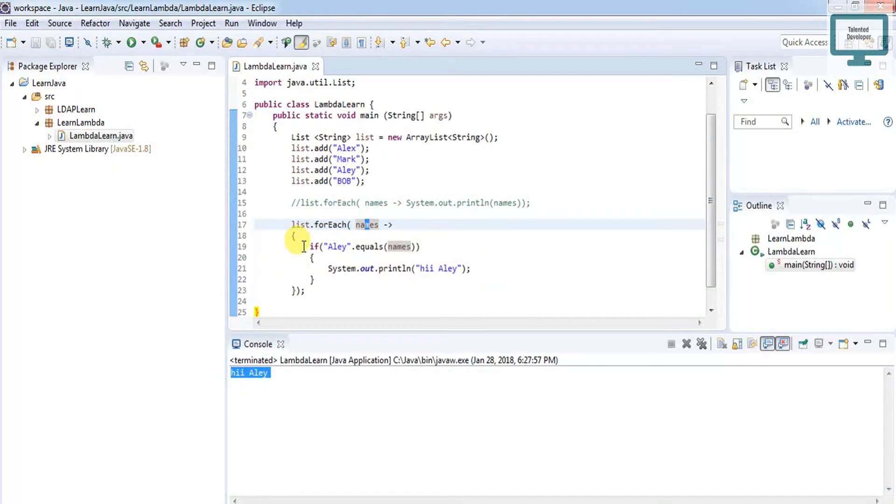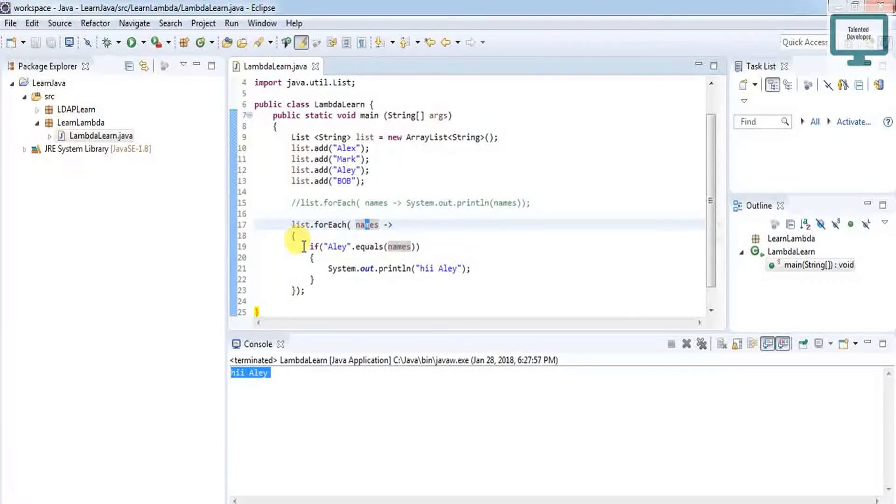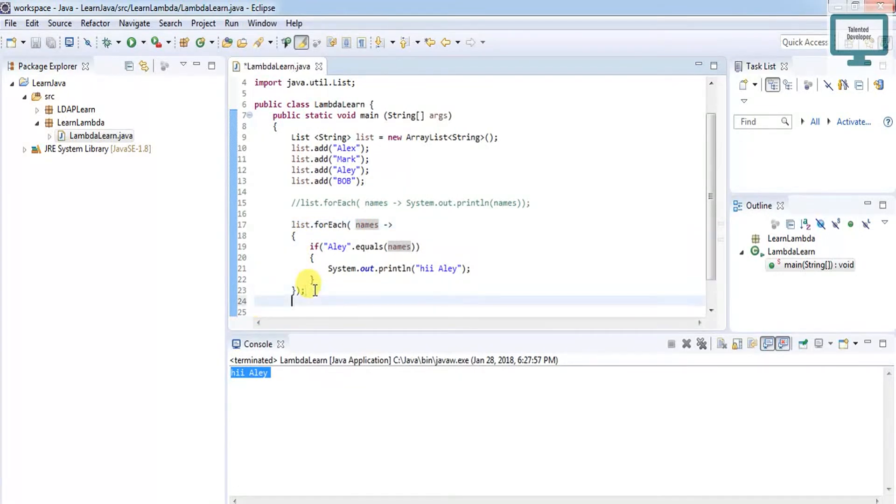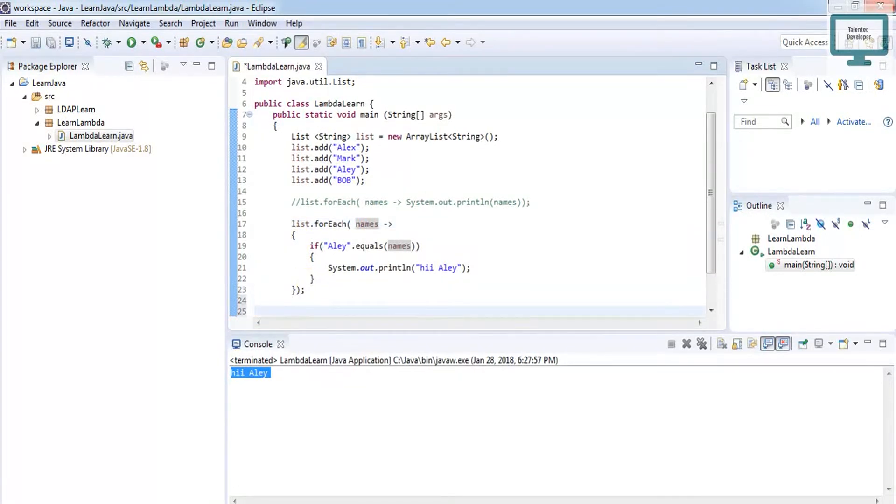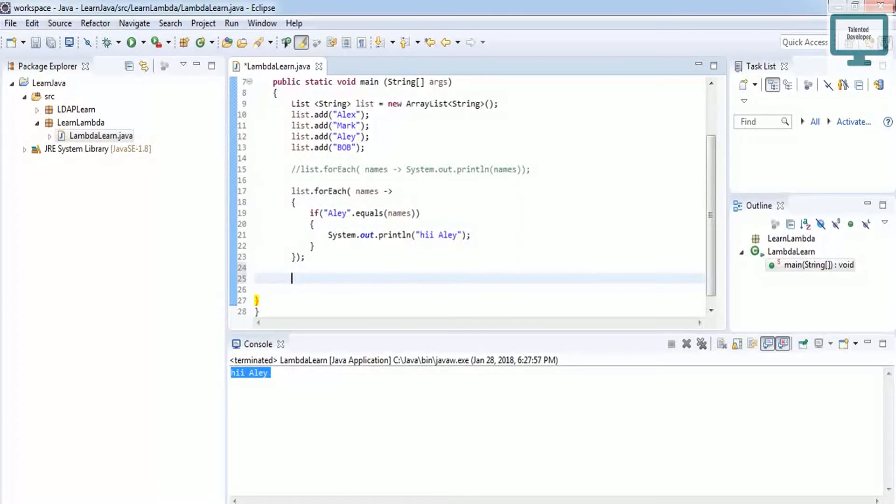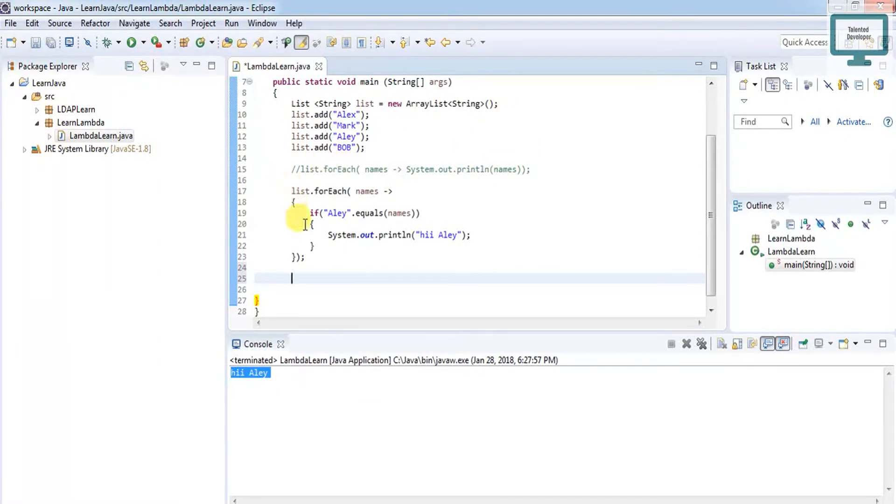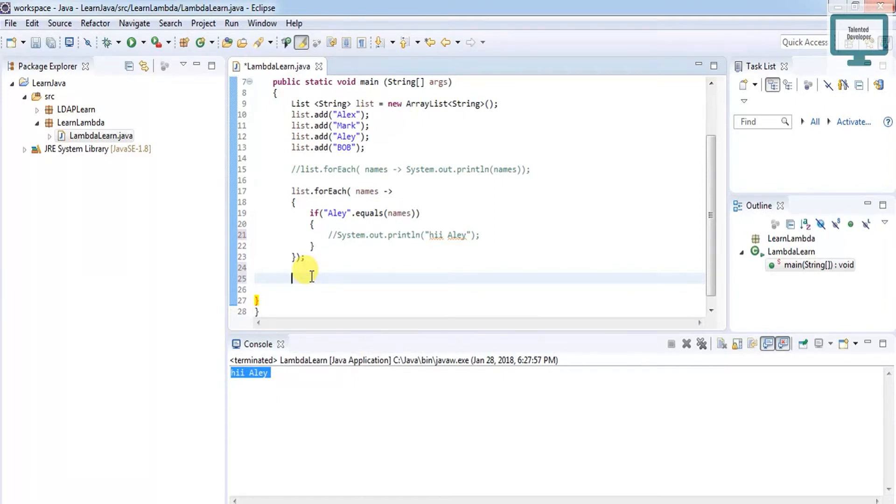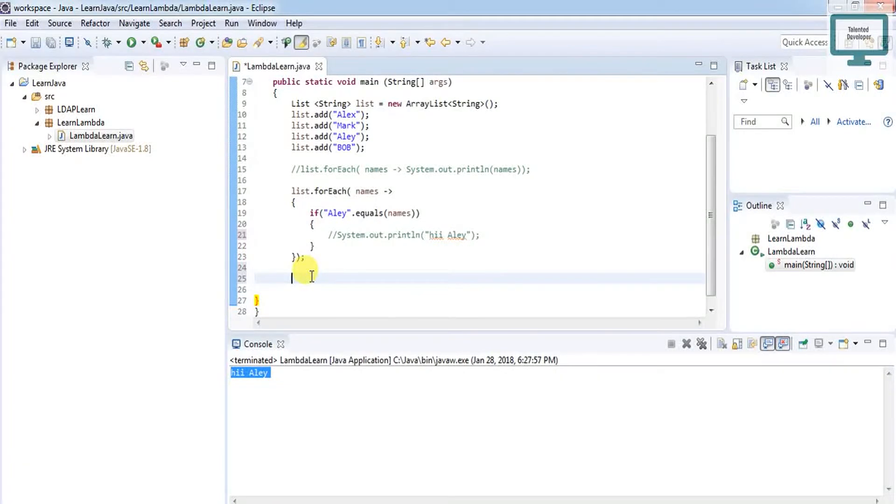This is a way to iterate for-each loop using lambda expression. Using lambda expression, we can also use if condition. There's one more way using stream and method reference also. Now I'm proceeding with method reference. I'm just commenting this one because I'm going to give you a very short code and the best way to learn.